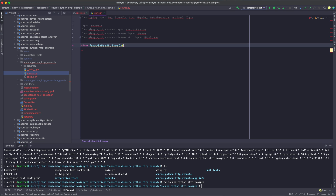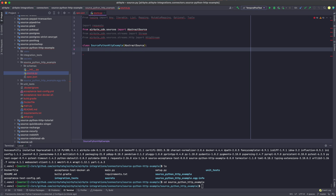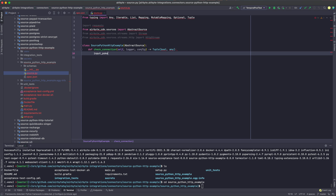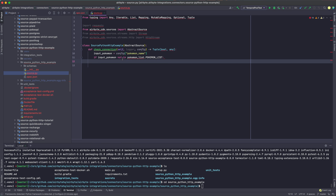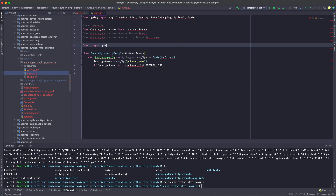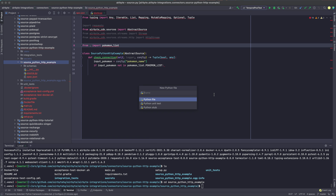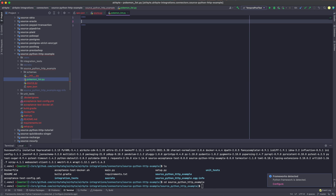So after importing everything that we need from the CDK, we're going to create our class, which is our source Python HTTP example class. Note that it actually has to be named this, which is directly correlated with what we use in the generated name. Then we're going to start implementing all the methods that I described earlier, the first one being the check connection method. So if you remember from spec, we required in our input for there to be a Pokemon name. The check connection method is going to make sure that it is valid so that we don't send an incorrect request to the API. The check connection method will take in the Pokemon name from the config that the user has set in spec.